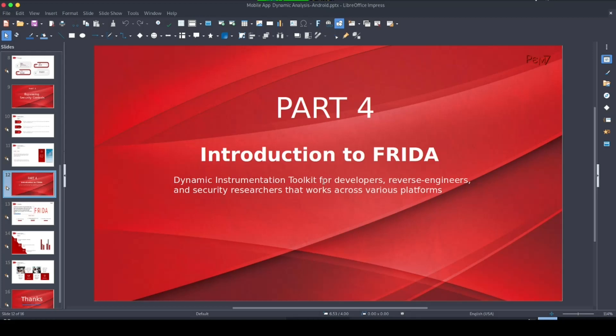Hello everyone, welcome to this video. Frida is a dynamic instrumentation toolkit mainly used for dynamic analysis in mobile applications. It's also used by reverse engineers and by security researchers to hook functions in applications, to help them understand, manipulate, or test the security posture of that application and the functions it uses.